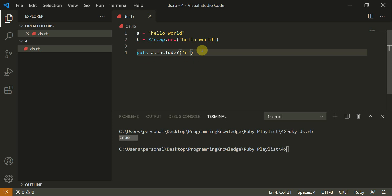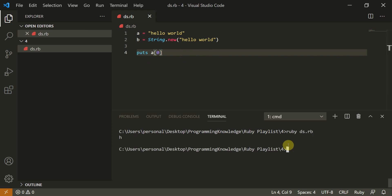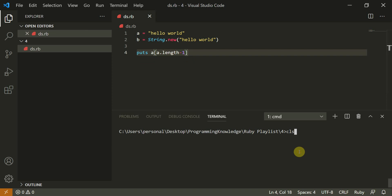So now what I can do, you want to access the first character. You can say a of zero. So this would give you the particular index. So I'm showing you this given first character. Now to access the last character, you can do either a dot length minus one. So this would also work perfectly fine. It gives you the last character.